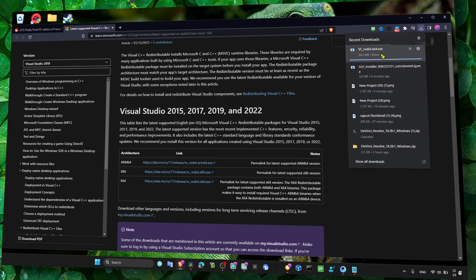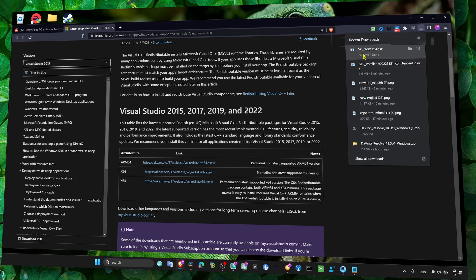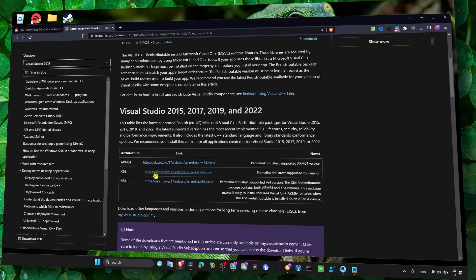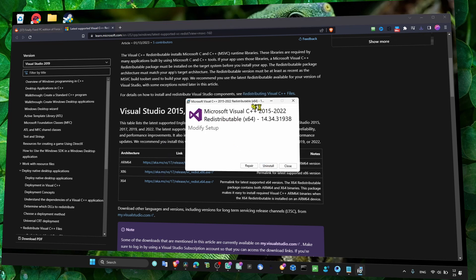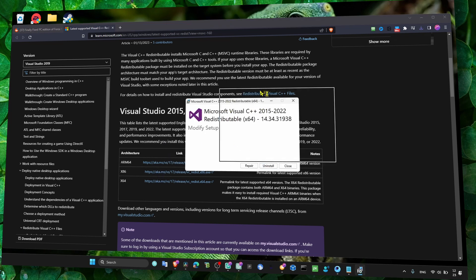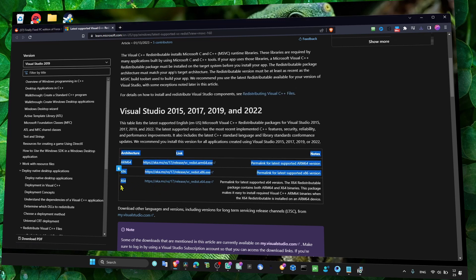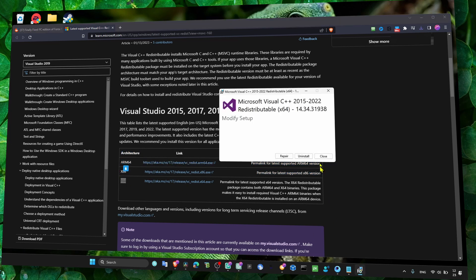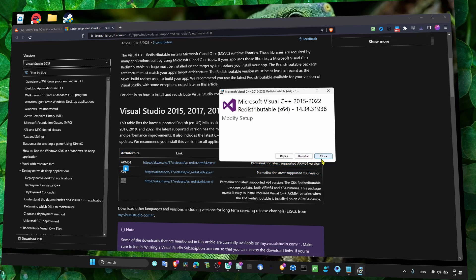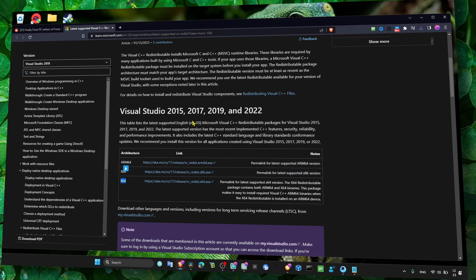Just install this. You can also install the x86 version - it depends on your computer, but just try to install both of them. Just test and install and then restart your computer. I already have this on my computer so I'll just close it.